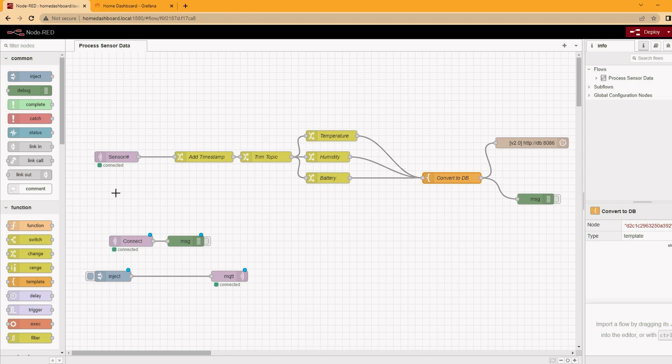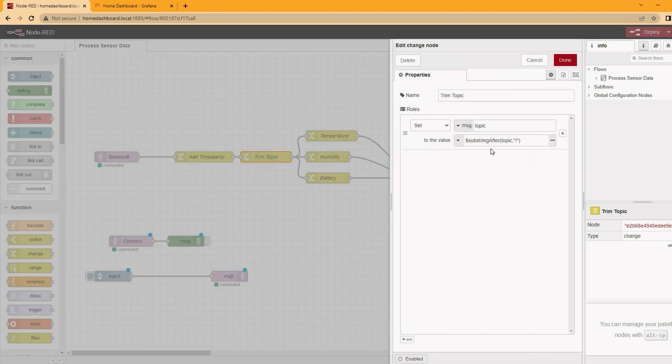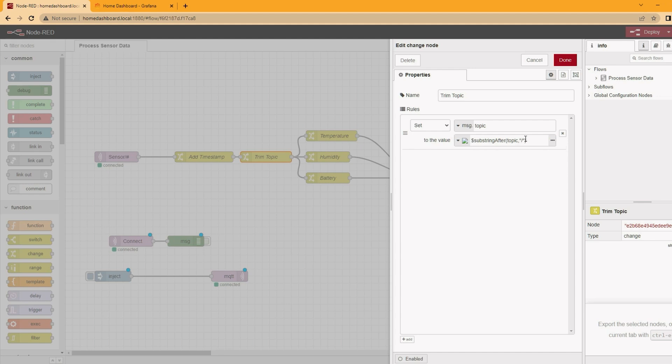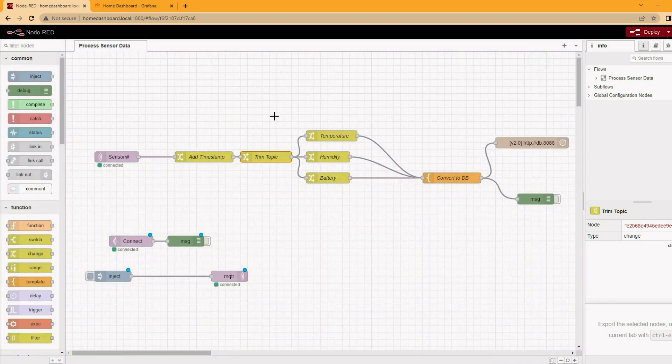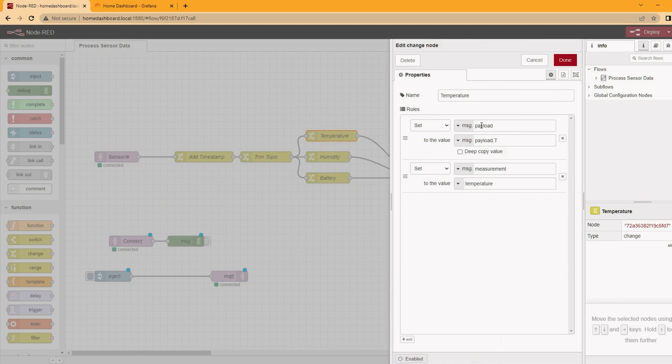So once the data leaves the Pi Pico, it goes into MQTT and is picked up here by Node-RED. It's listening for this sensor topic, and the hashtag there means it listens for all topics starting on that prefix. We add a timestamp. We use consistent timestamps across all the sensors, and we don't need to worry about clock synchronization. We then trim our topic. There's a little function here that just trims everything after the slash. So we'll get 'outdoor', 'office', et cetera getting passed on.